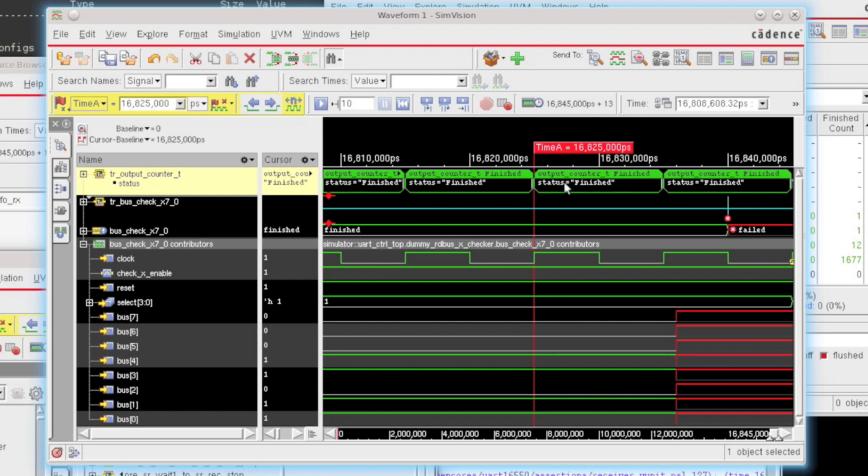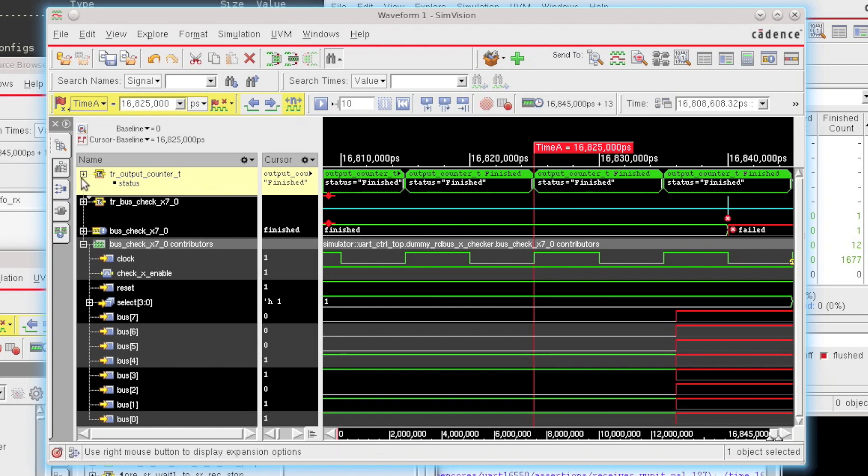And the color coding here indicates that this was a successful finish point. Now if this had failed, this would be a red transaction that shows up here. And if there were multiple threads of this assertion running in parallel, then what you can do is you can just click on the plus sign here, and that would actually expand out the assertions to be able to show you all of the threads that are running in parallel.